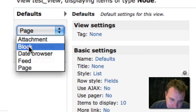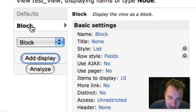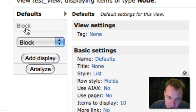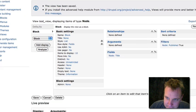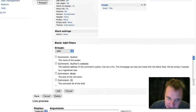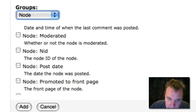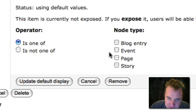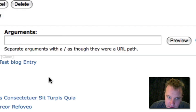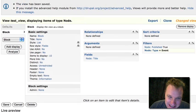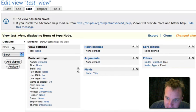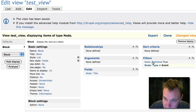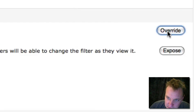So let's build a block. Let's say we want to build a block. We'll choose block and we'll choose add display. Now you'll notice that we can now go back and forth between these two views, the default view and now the block view. So let's go ahead and we'll add a filter and we're just going to filter a certain type of content in this. Let's choose node type and we'll say it's one of event. We'll update. Oops. Okay. That's what you don't want to do. What I just did there, I hit update default display.